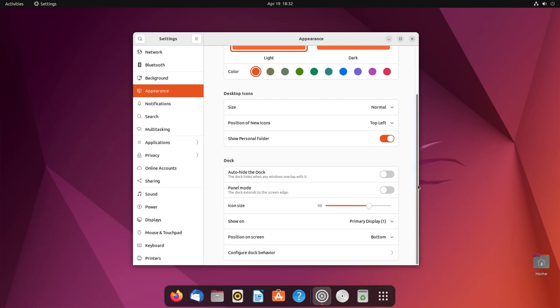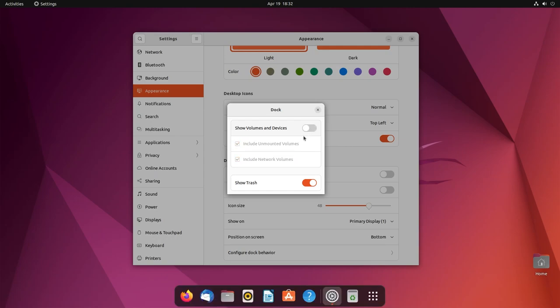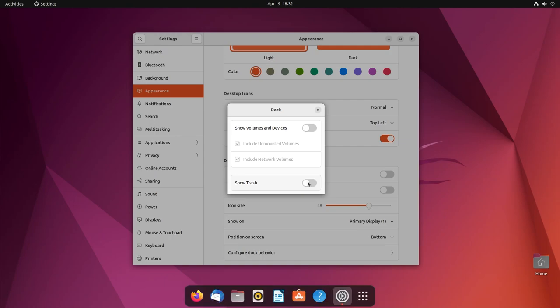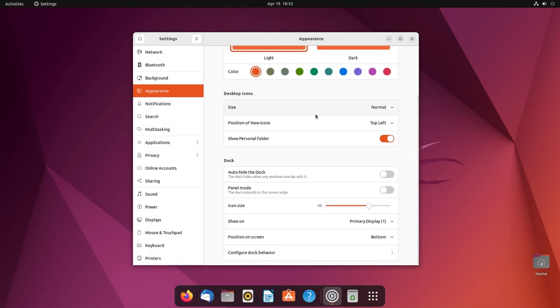And you can also configure dock behavior. So you can show volumes and devices - I generally like to keep this off. And if you had this enabled, you would also have the option to include unmounted volumes and to include network drives. You can also show or hide the trash, but personally I like keeping the trash.